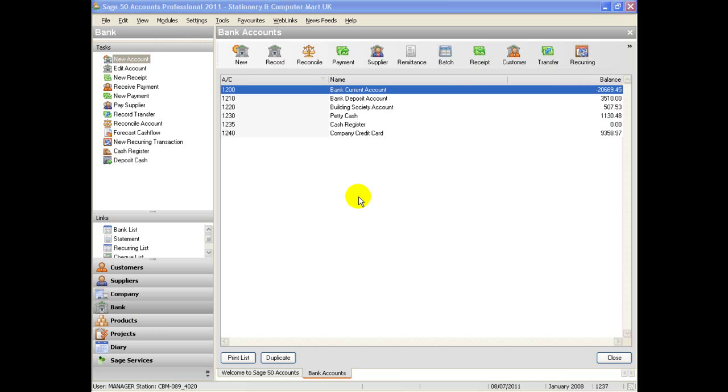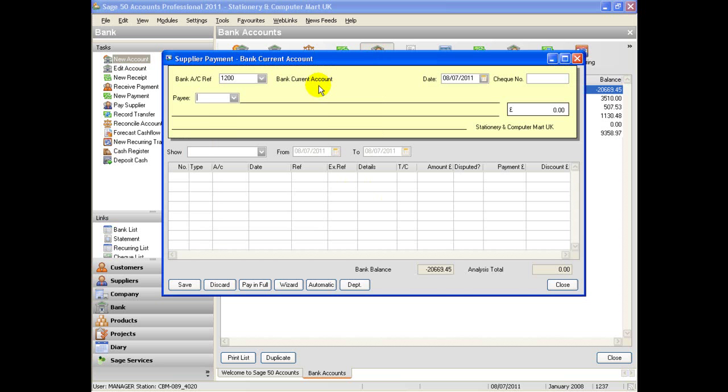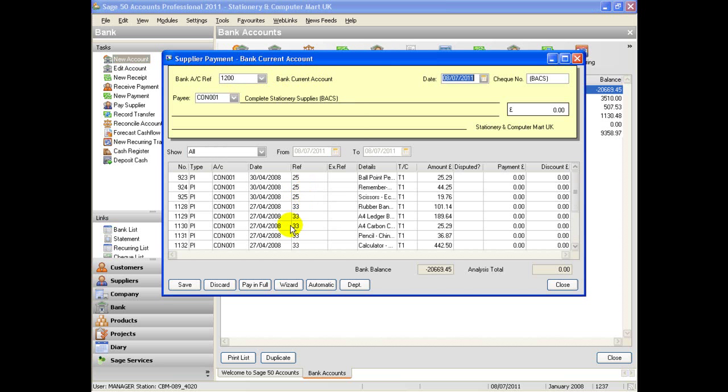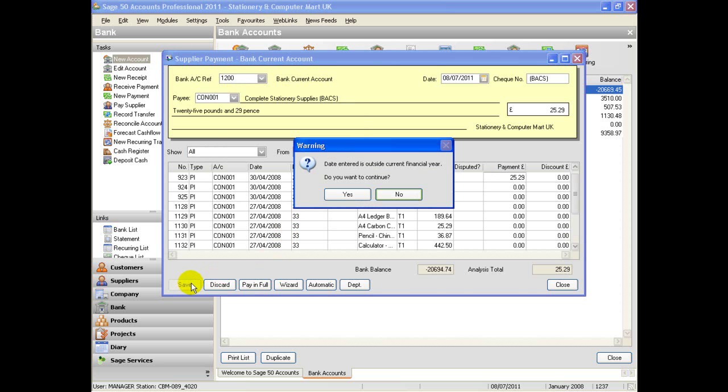Have you been irritated by that pesky message whenever you try and post into your new financial year? This will appear until you have run your year-end procedure. This is highly annoying and can reduce productivity. Typically, you are unlikely to run the year-end procedure until you are at least a couple of months into your new year. The result is that the warning message saying you are outside your financial year-end appears repeatedly.